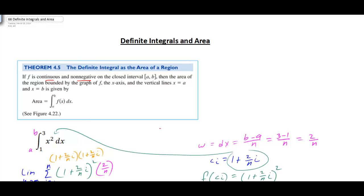There are two important things we have to consider. Your function has to be continuous and it has to be non-negative, meaning your function is not allowed to go below the x-axis. We'll look at what to do if it does go below the x-axis and how to make a correction to find the correct area.